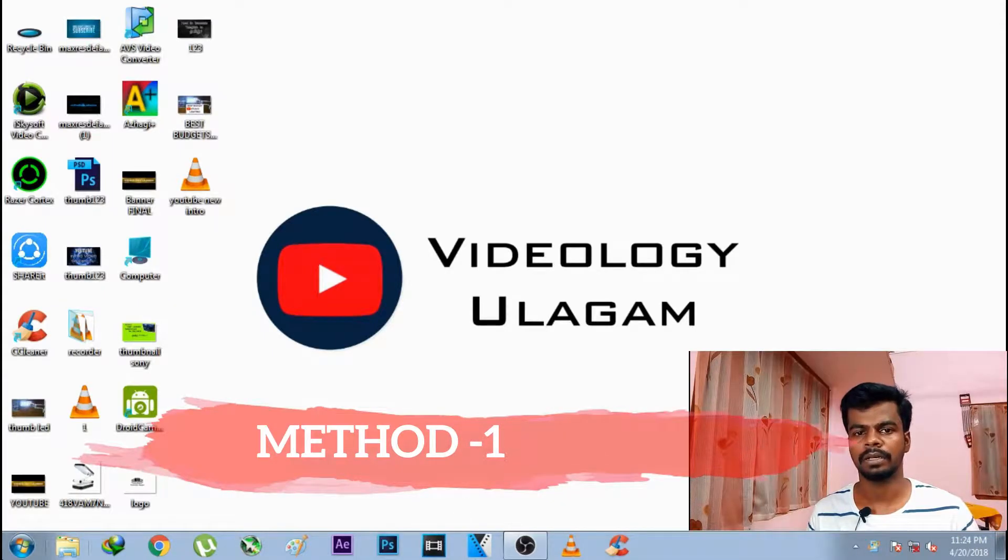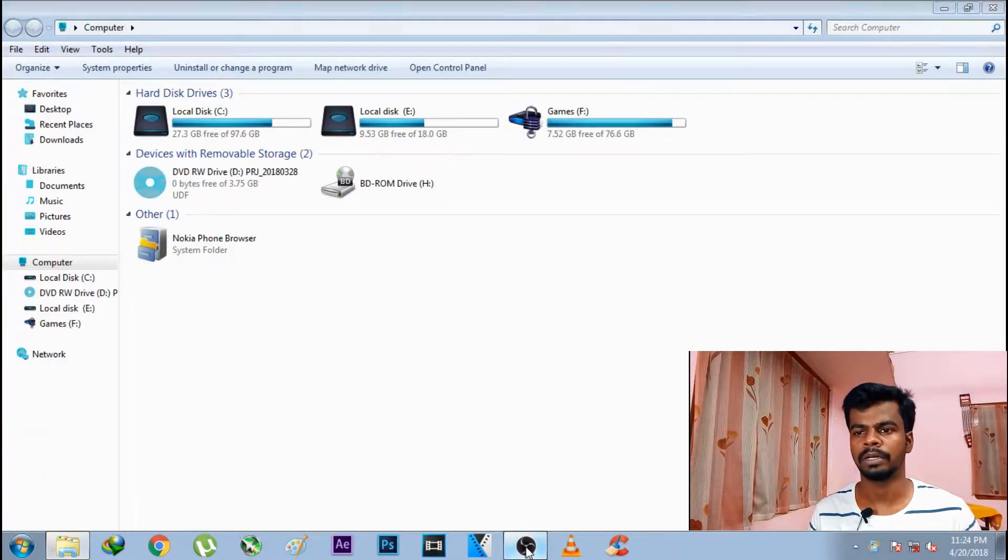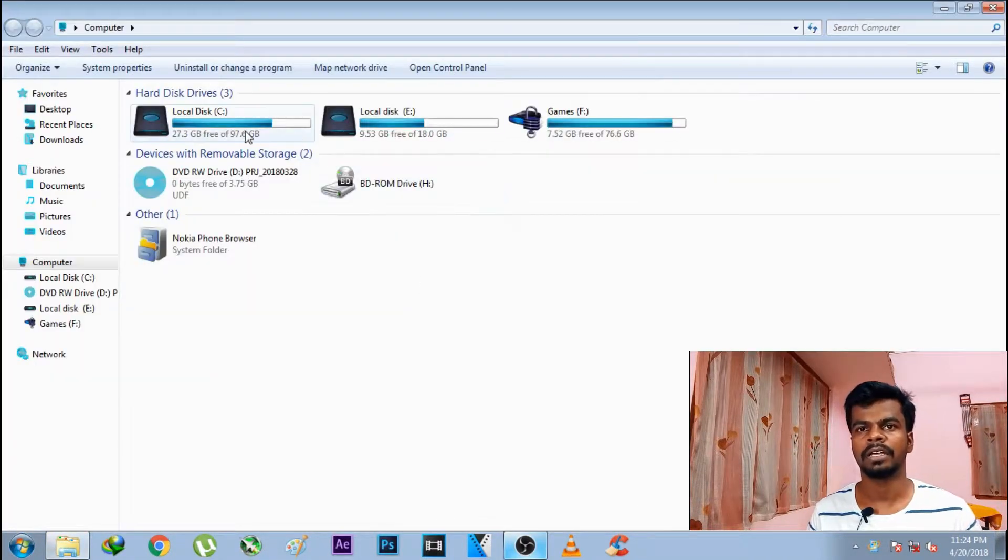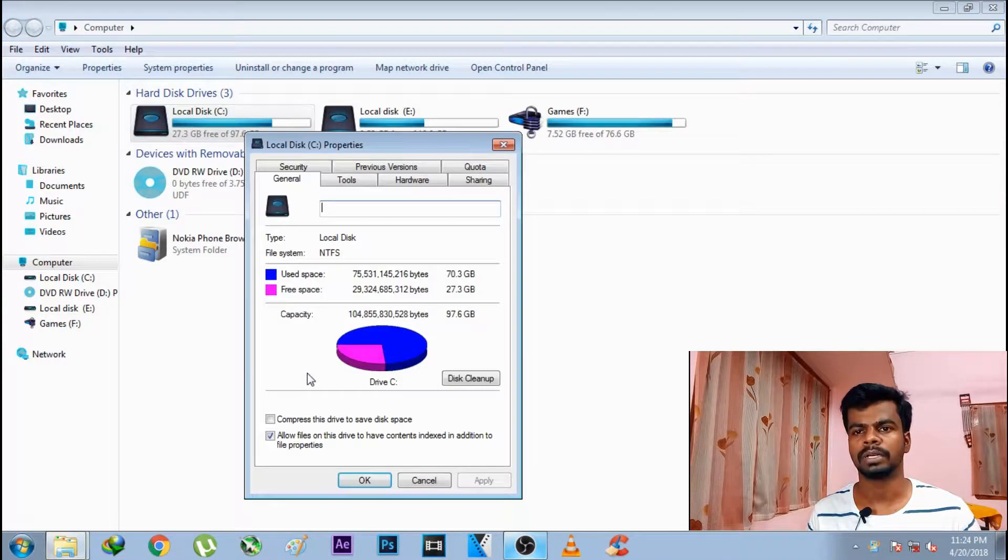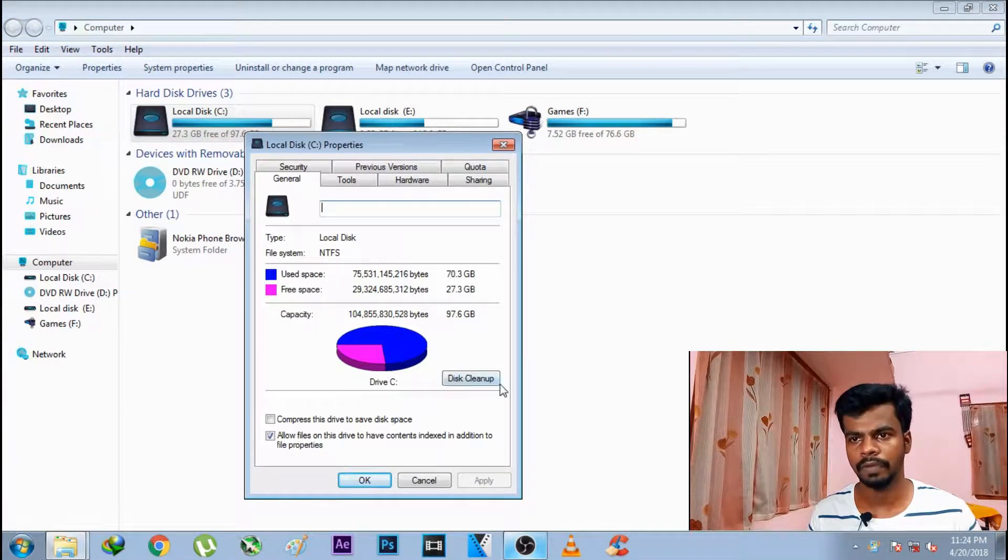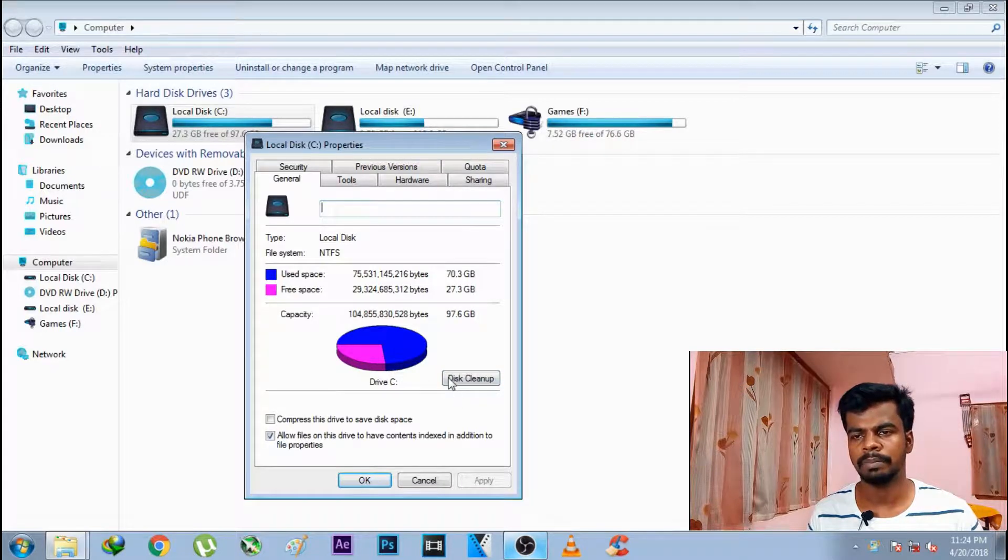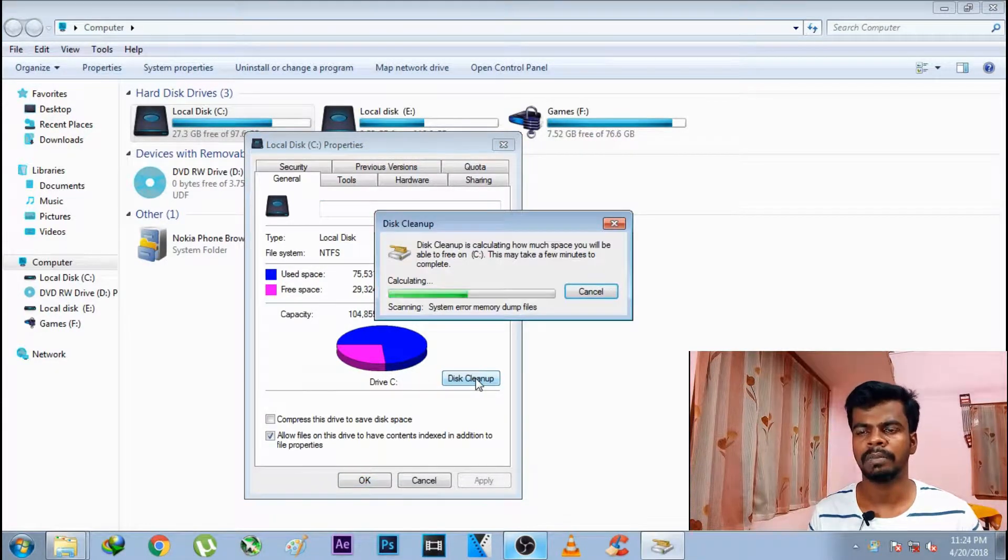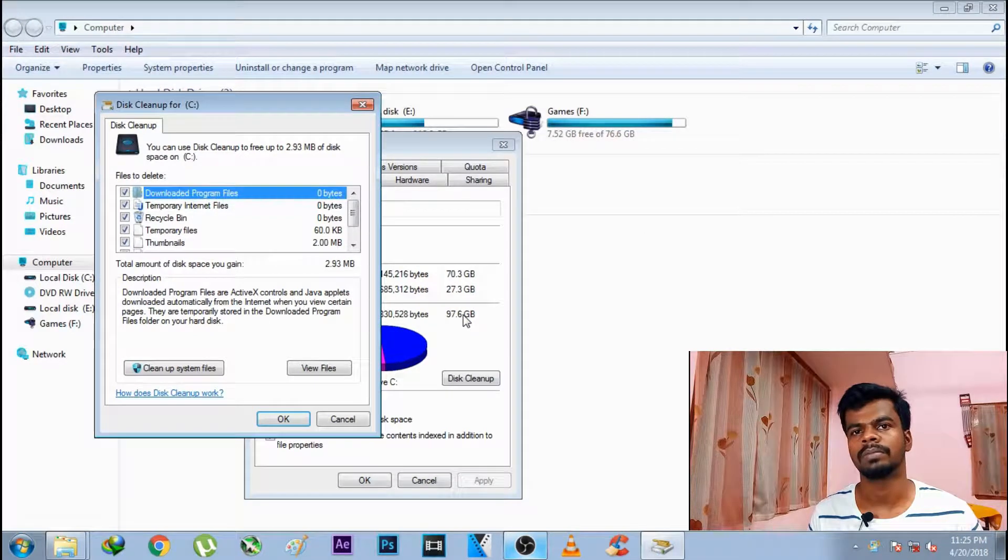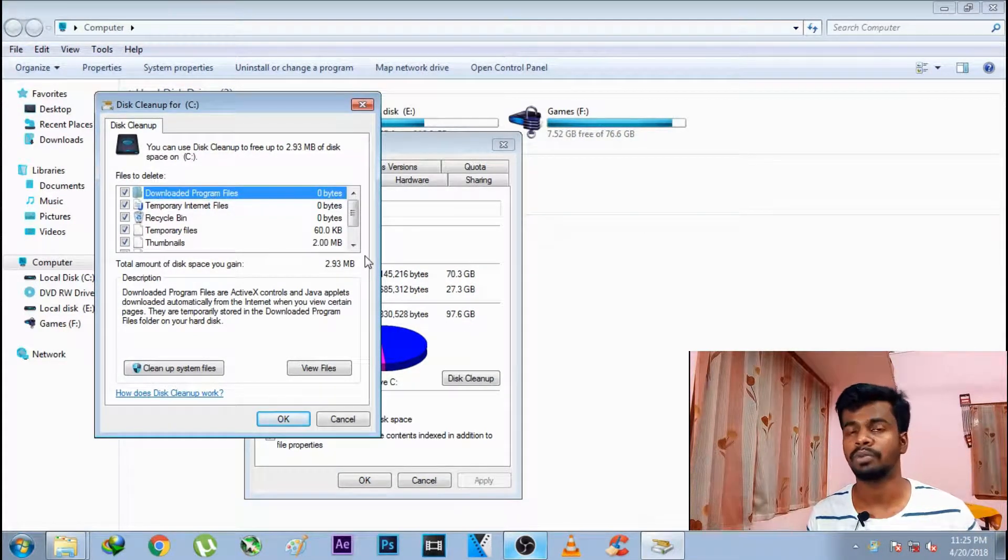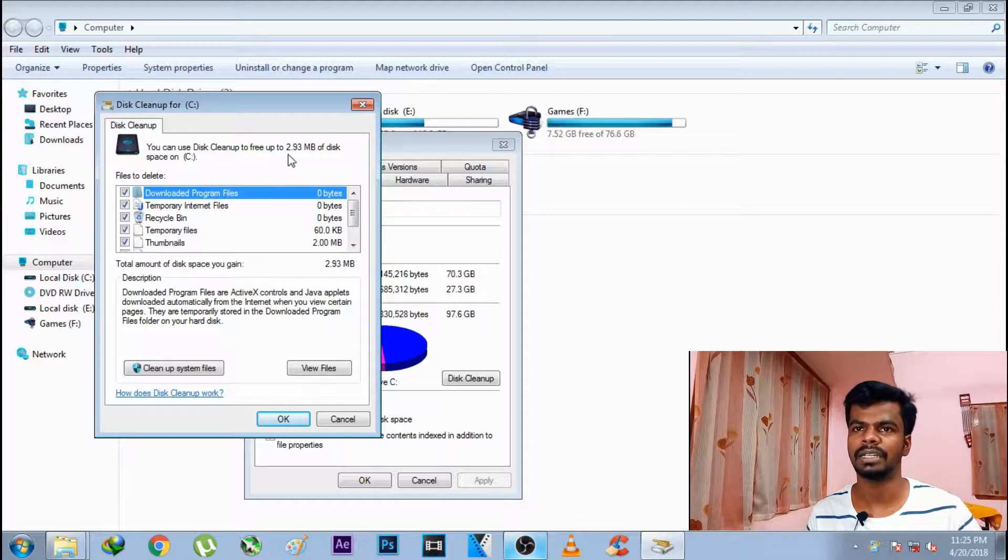First of all, open My Computer. Right click on Properties. When you click on Properties, you can do the disk cleanup. Click the disk cleanup. You can see the disk cleanup scanning the system.